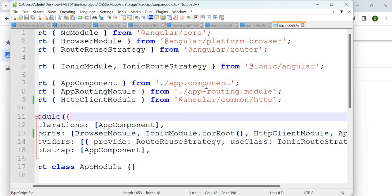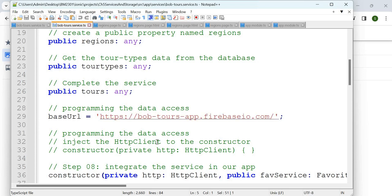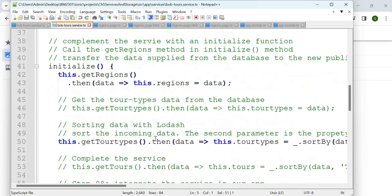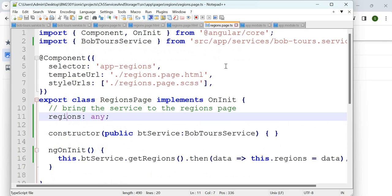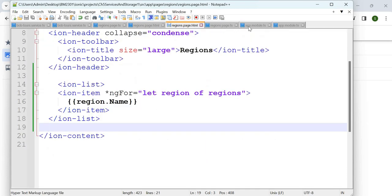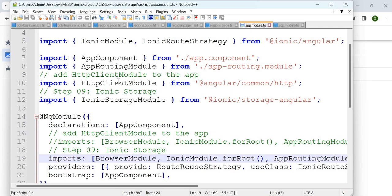Now we are able to access our service. The BobTours service accesses the URL and gets the necessary data using getRegions. That data is accessed under the regions page — you invoke/import and inject the BobTours service in the constructor, read it, and display it through the HTML page of the regions page. To access it you also need HttpClientModule added under app.module.ts — both imported and added to the imports array.